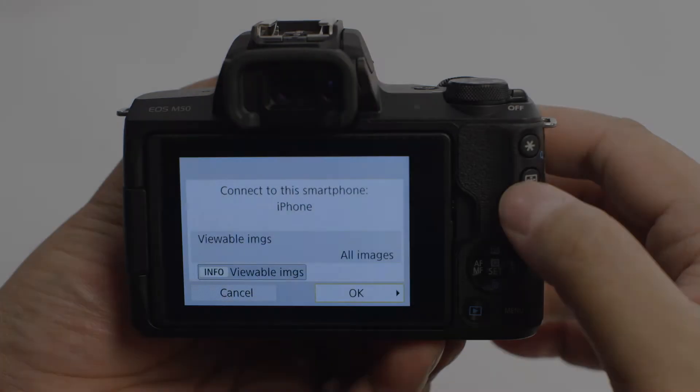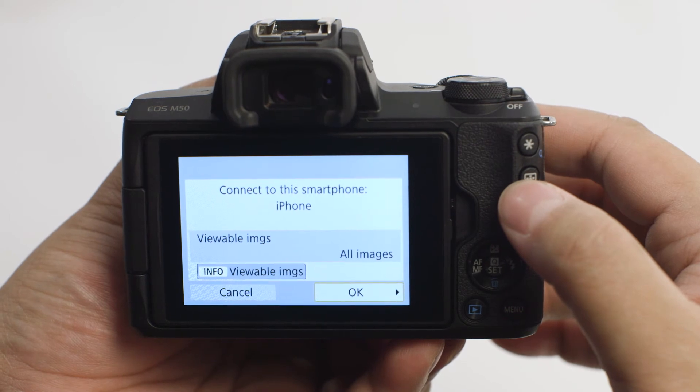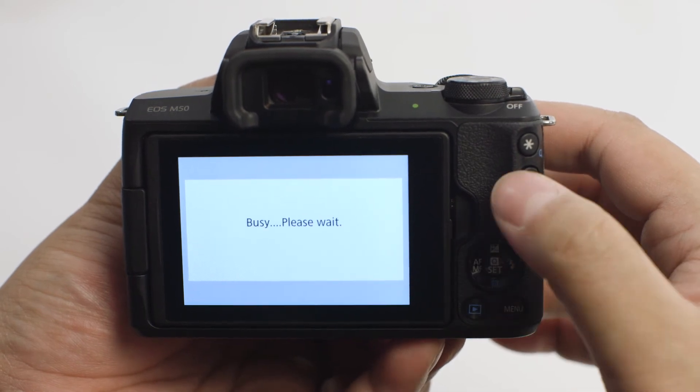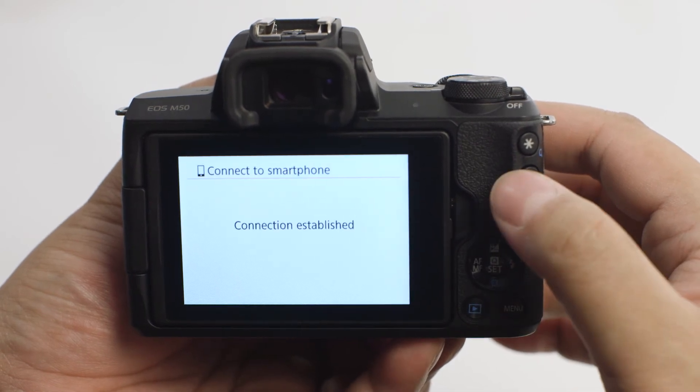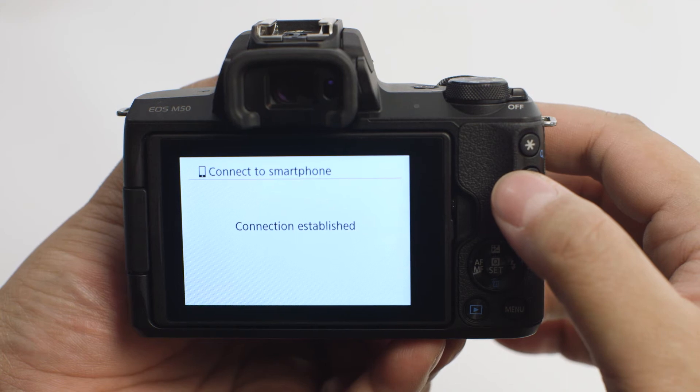When you see this screen on the camera, press the Set button to select OK. You can now send images from your camera to your iOS device.